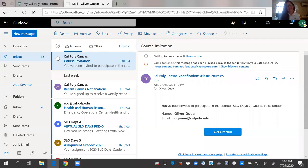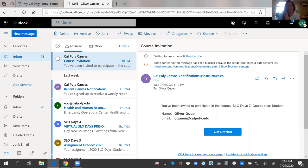Hello New Mustangs, my name is Hannah Aksamit. I'm going to walk you through how you can access your Canvas course, which houses all of your pre-orientation, as well as where you're going to find your Slow Days Leaders welcome.